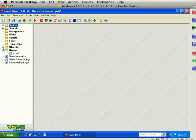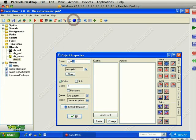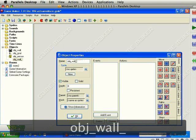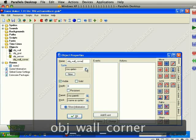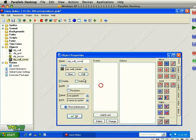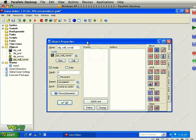Next we're going to create some objects. We already have a wall object but we want to add in some different walls that we can use with the different graphics that we just added. Let's create a new object and we'll call this OBJ underscore wall underscore corner, and we'll add the wall corner sprite.